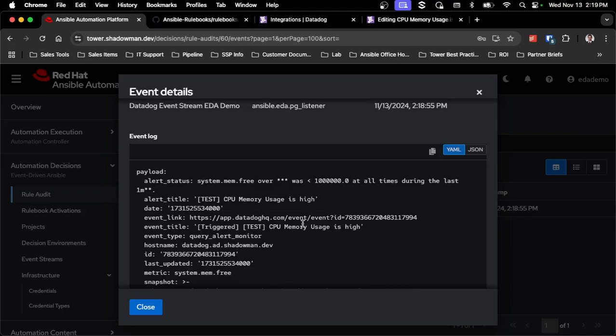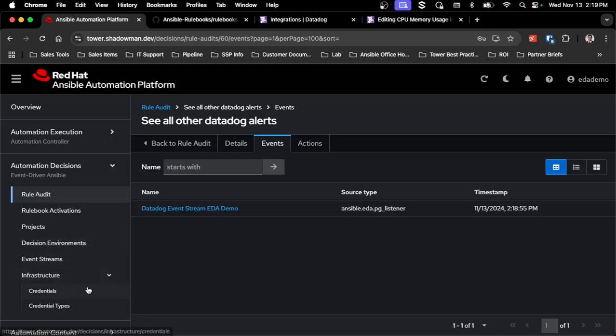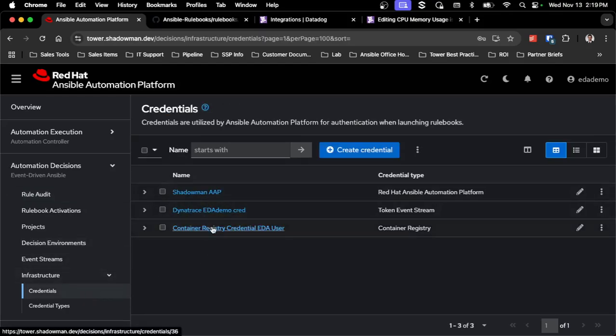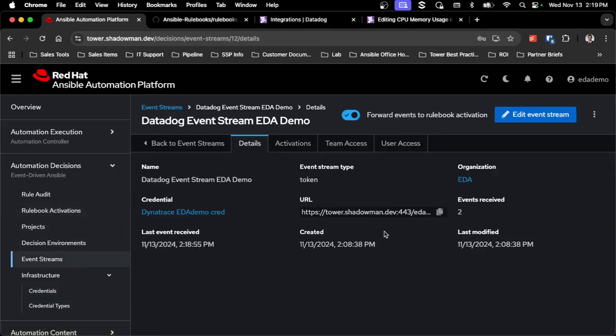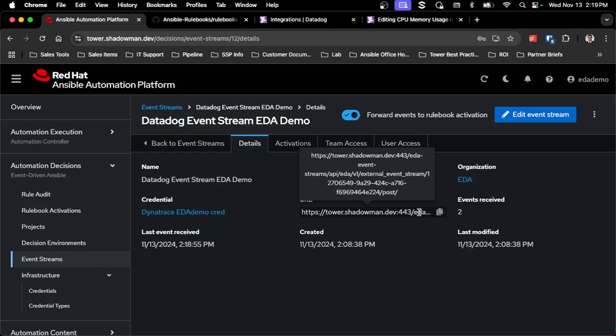This is a very easy way to integrate push-based alerts — whether it's Datadog, Dynatrace, Alert Manager, or ServiceNow, everything is configured the same way. You create a credential for the automation platform, a credential for the registry, and then a token event stream or ServiceNow event stream credential depending on type. Then create the event stream itself and a rulebook activation attached to it. You can have as many rulebook activations as you want tied to one event stream — an easy way to have multiple teams all listening to that same source.